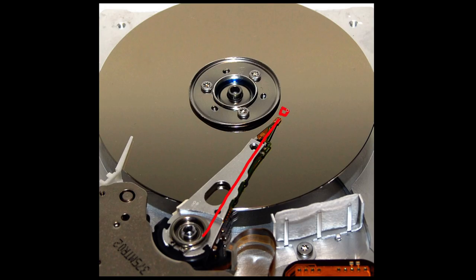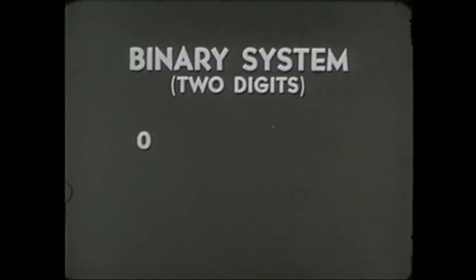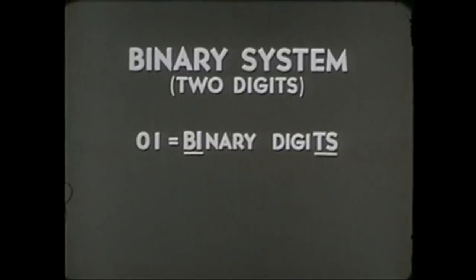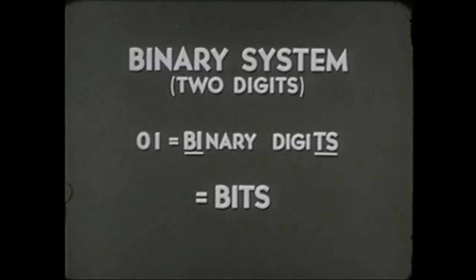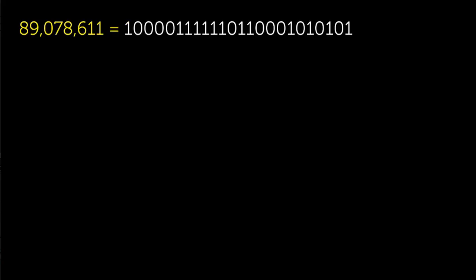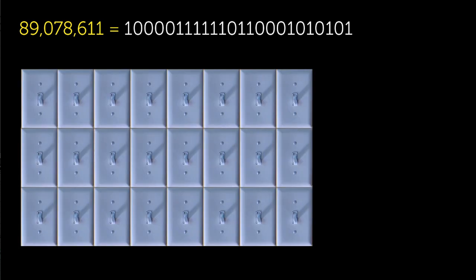Now, how much memory does this single large prime number require? Well, to find out, let's convert the number into binary notation, which is how the computer will store the number using tiny switches in memory. We learned about this in the computer memory video. In bits, the largest prime looks like this, which is 24 bits, or three bytes needed to store this single number.